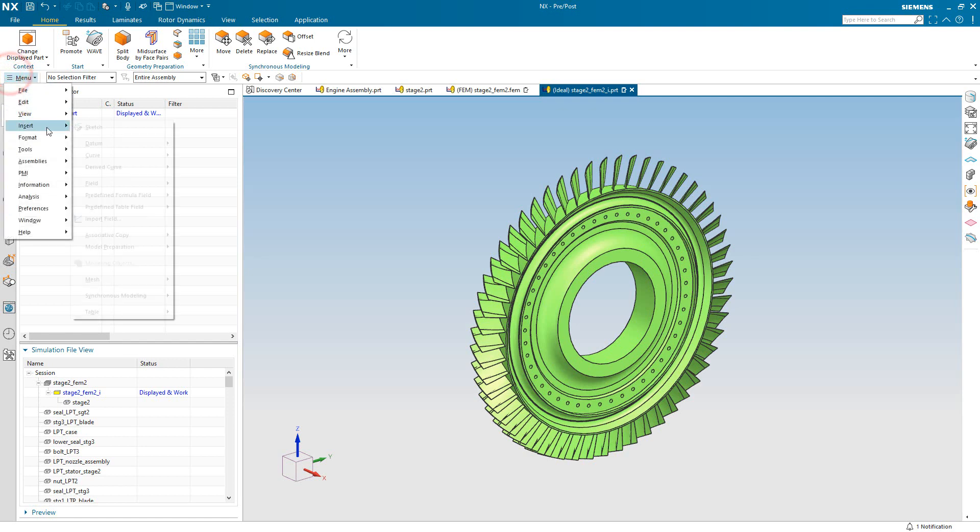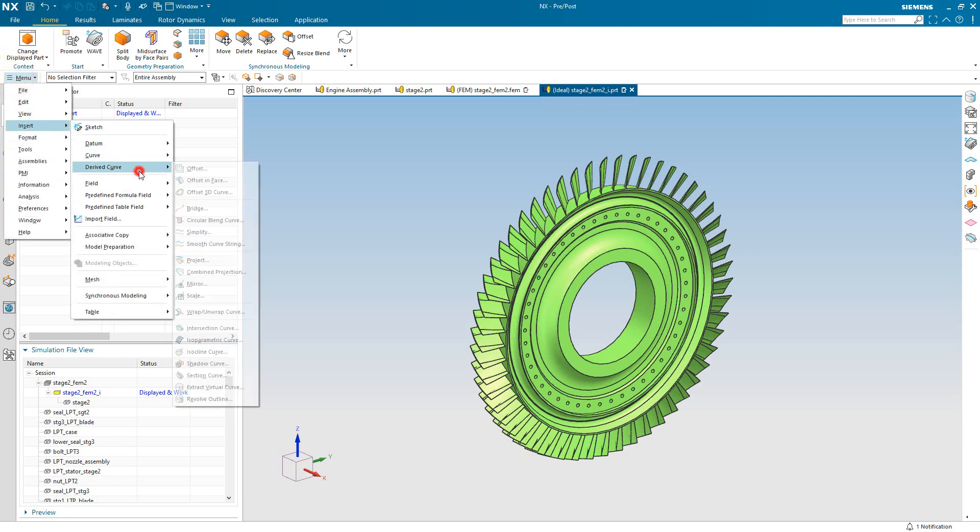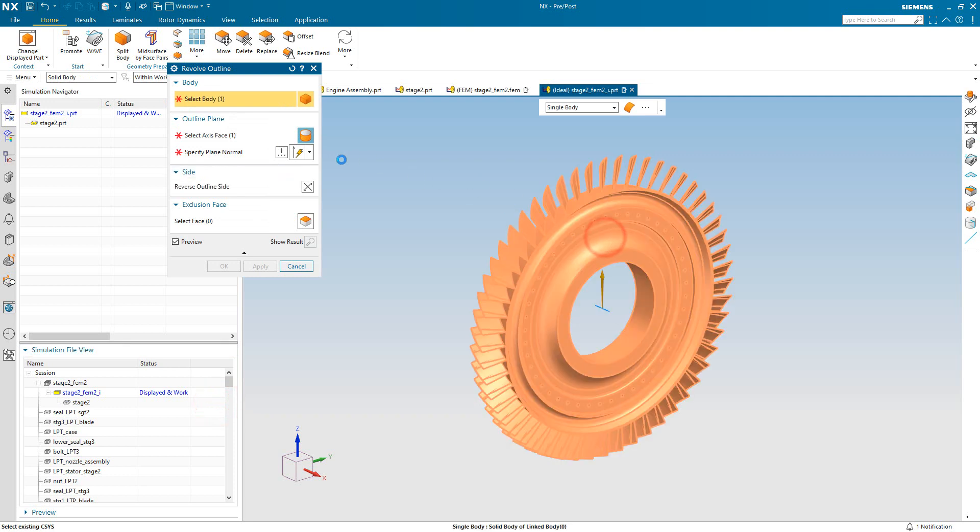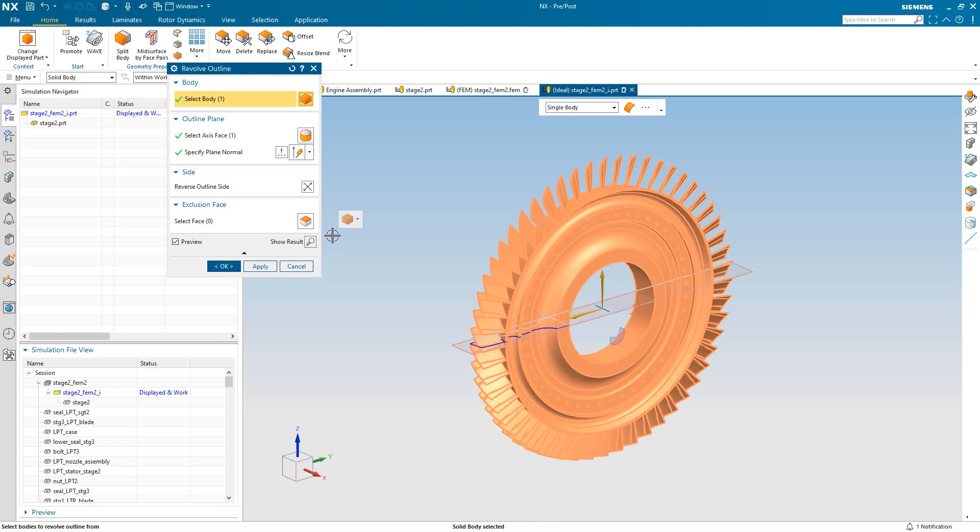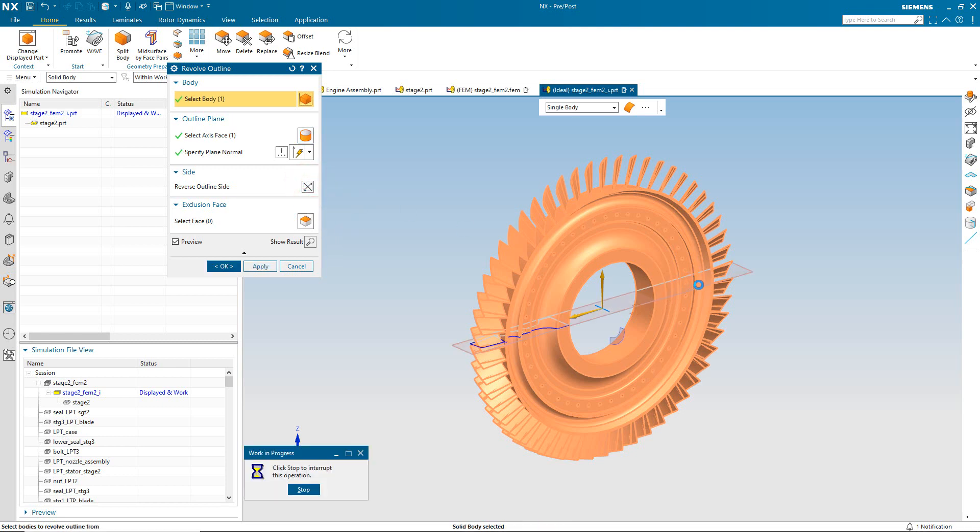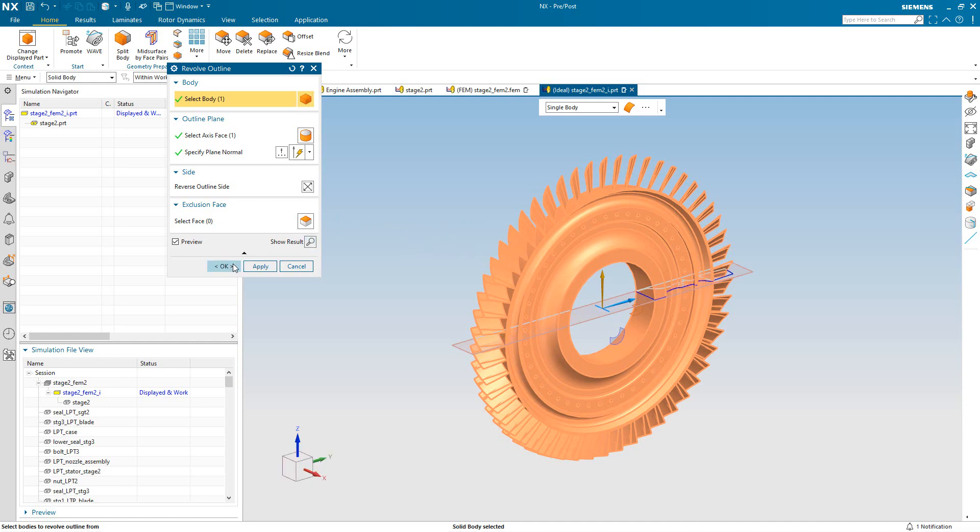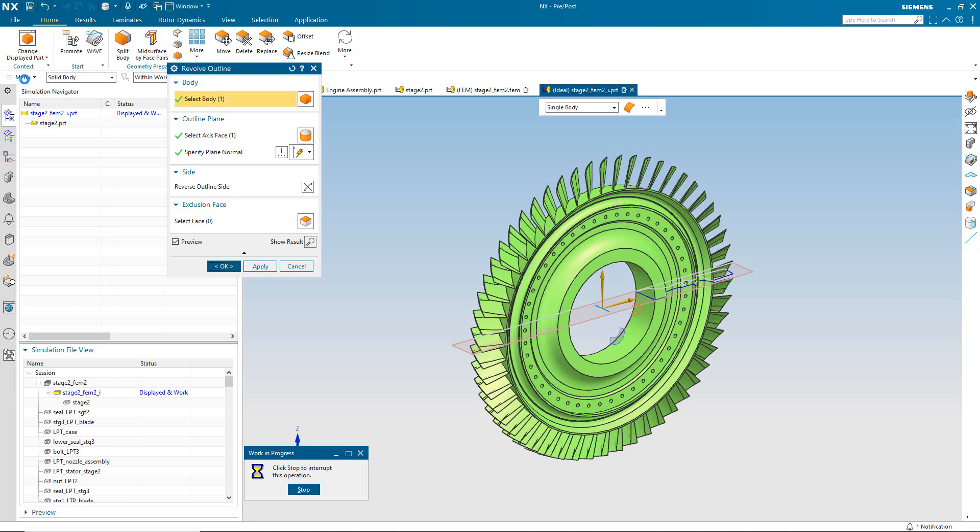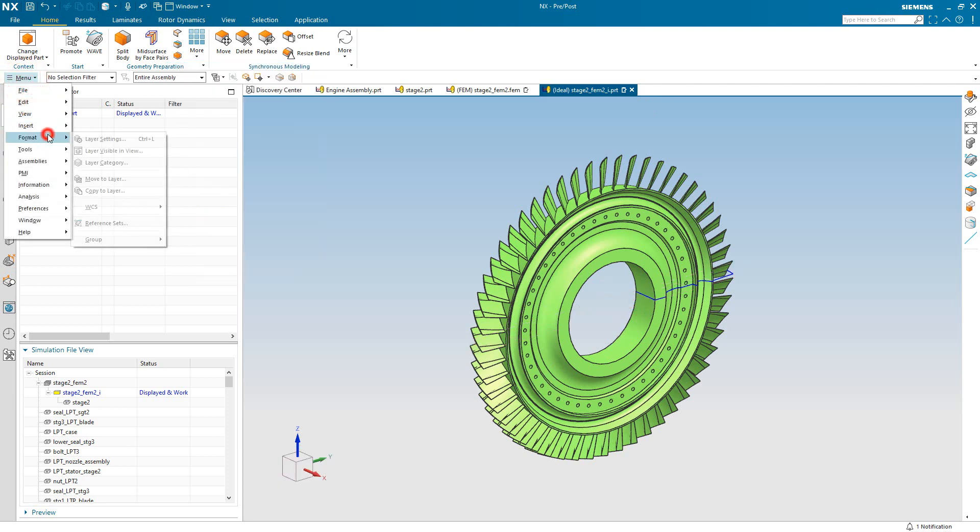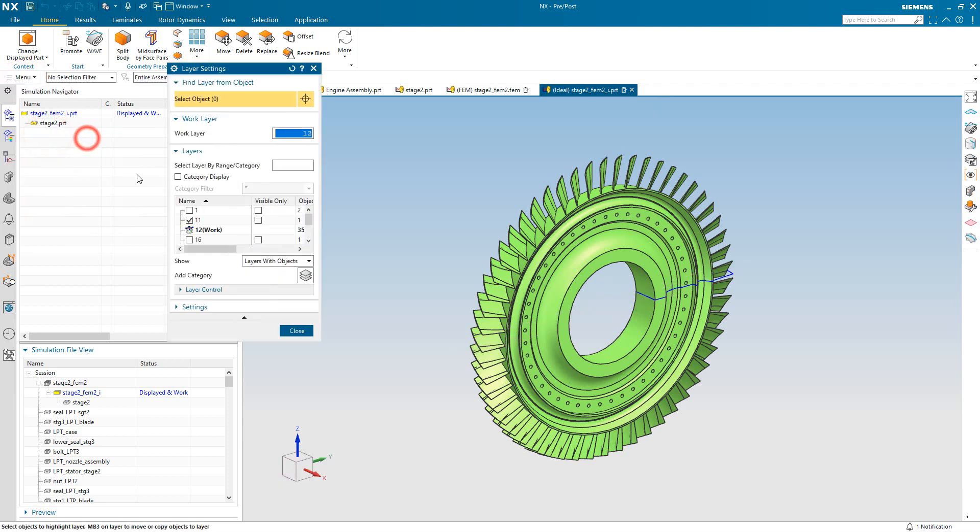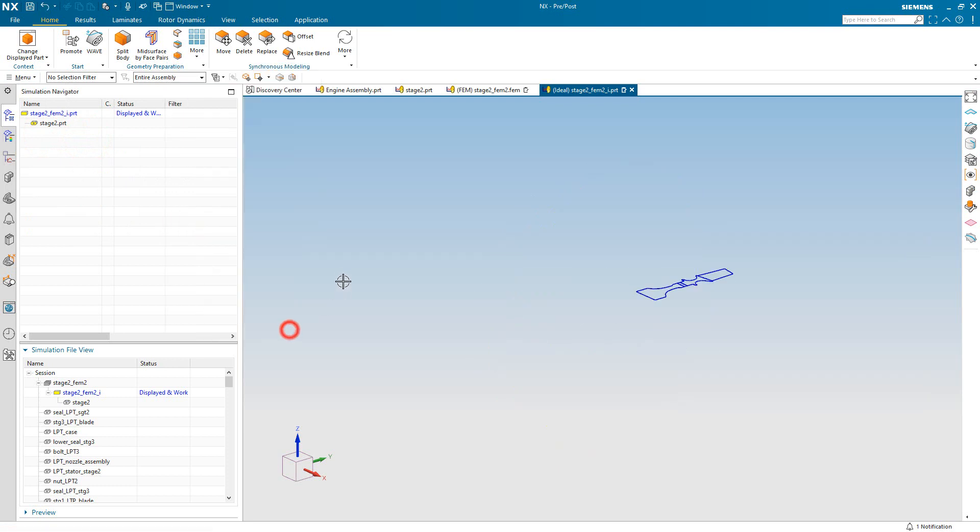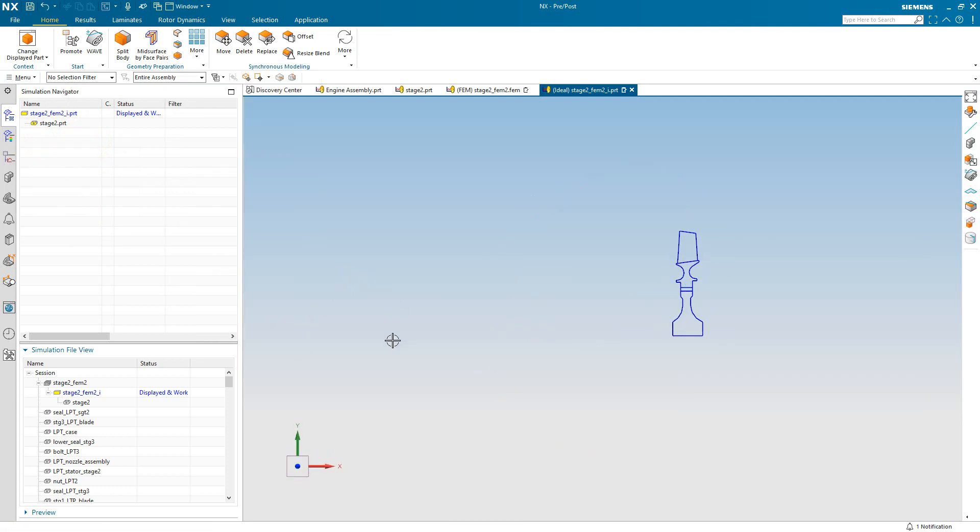Now to do that, we have some automation in Simcenter 3D to be able to create a revolve outline. This will account for all of the axisymmetric features, but also those plane stress features such as the blades and the holes. And here we want that to be on the positive y side of the axisymmetric plane. So I'll reverse that. And I'll turn off the solid, and you can see here our axisymmetric outline.